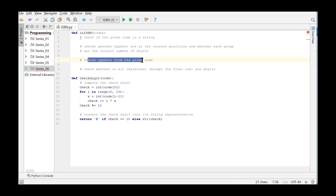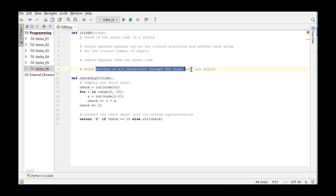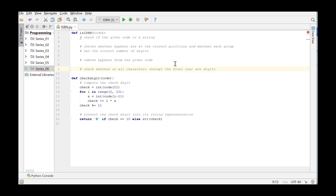If this is okay, we remove the hyphens from the given code and check whether all the characters except the final one are digits. And finally we check whether the check digit is correct. We now extend the code with these checks.